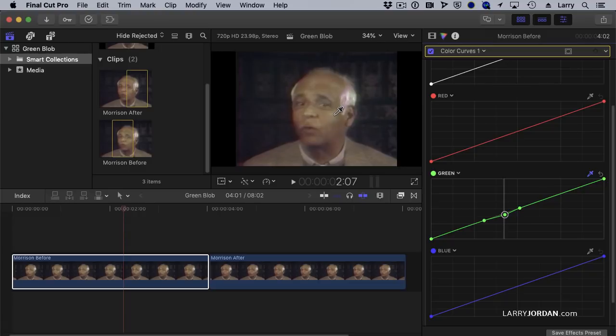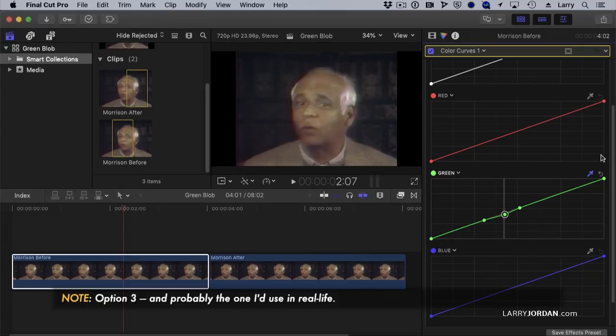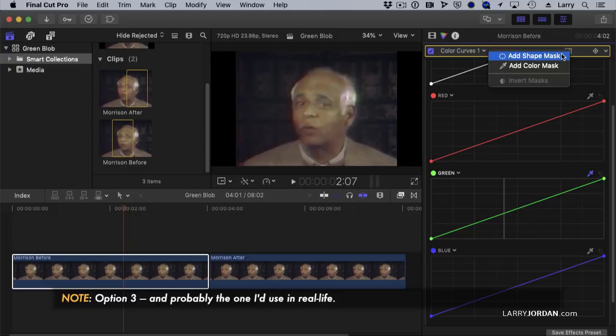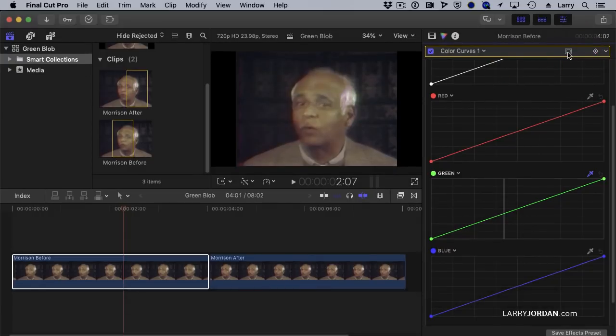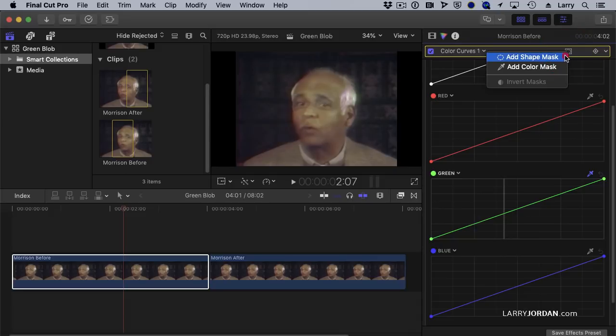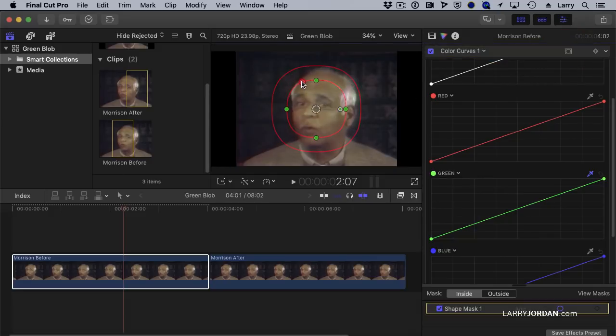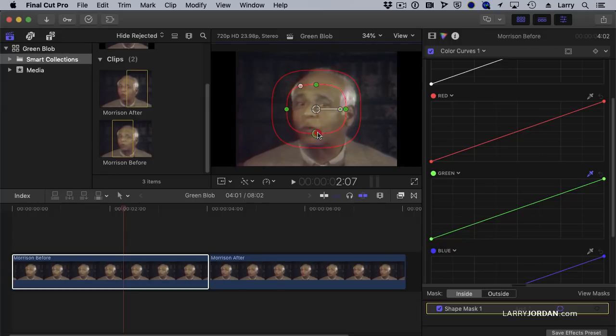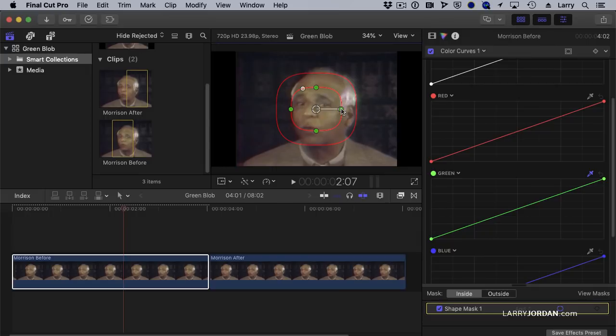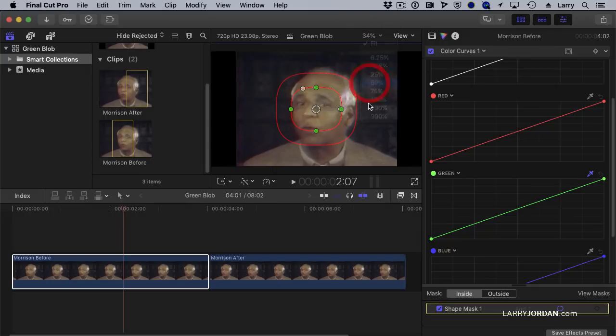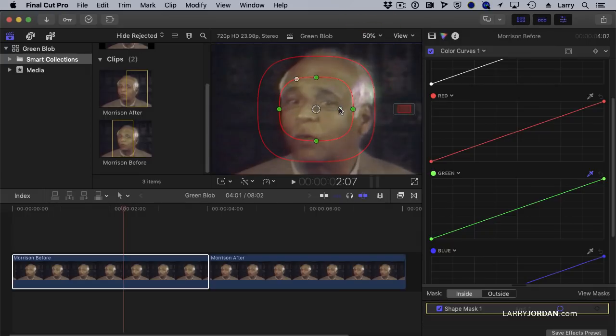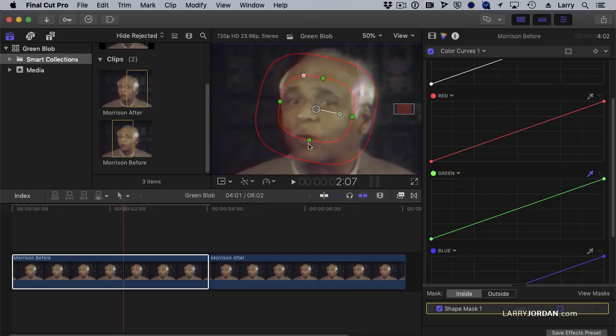That's the second option. The third option is I can go up to the color masks here, add a shape mask. I'm just simply clicking on this icon to add a shape mask. It says, what kind of shape mask do you want? I want to add a shape mask that sort of covers that blob. And zoom in.